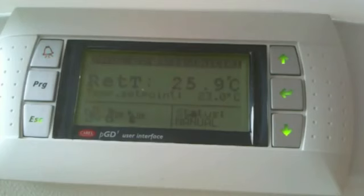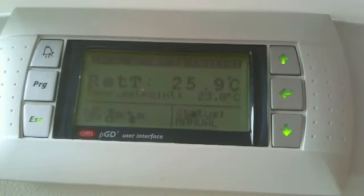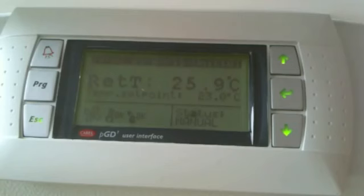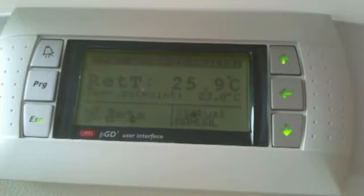You're done. The PGD-1 display and the Pico 3 controller are now properly communicating together. I hope this tutorial has helped you. Visit our website for more tutorials, product information, and more on Carel products, the AHU software, and more. Thank you.